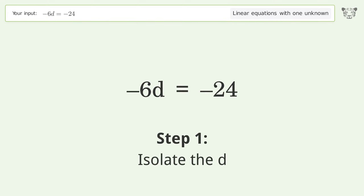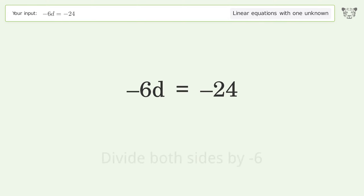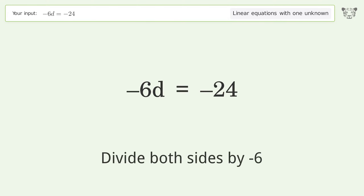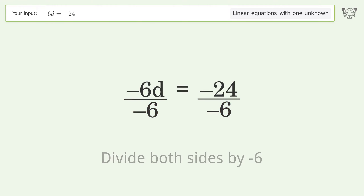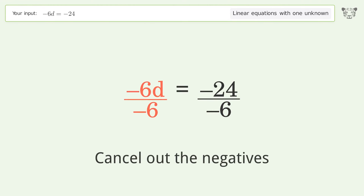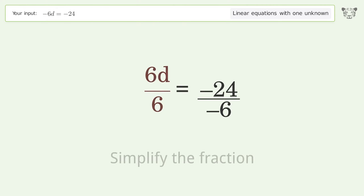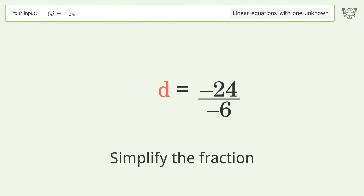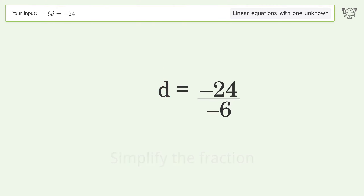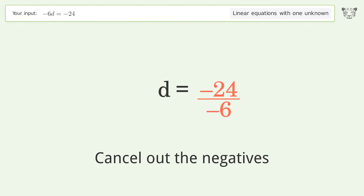Isolate the d — divide both sides by negative 6. Cancel out the negatives. Simplify the fraction. Cancel out the negatives.